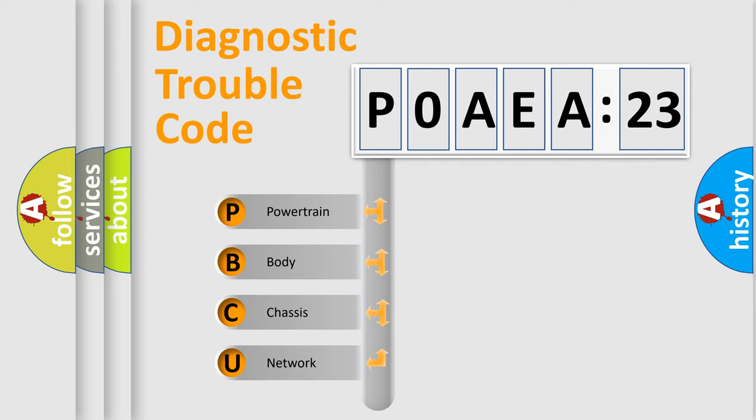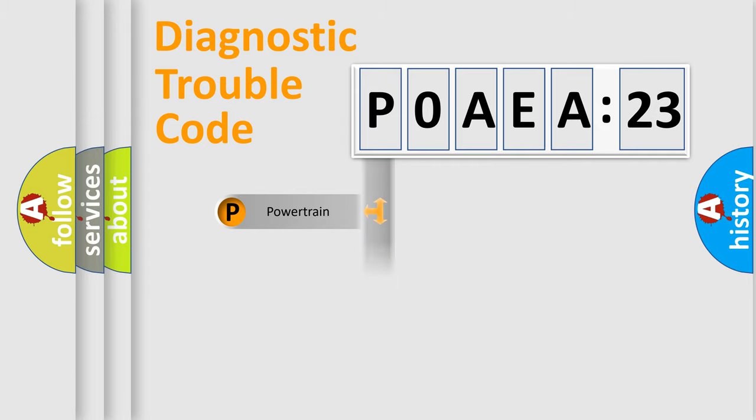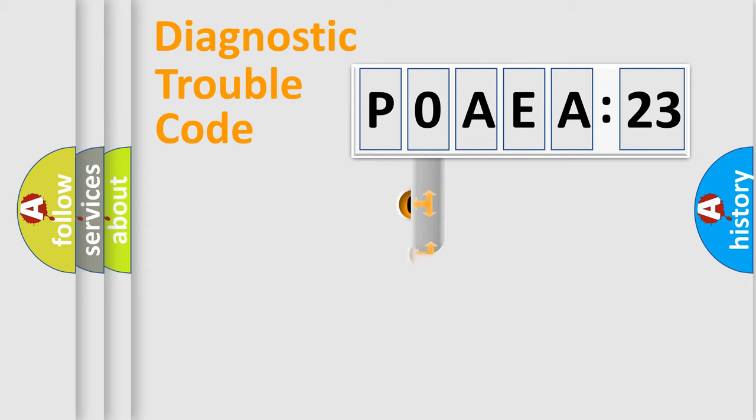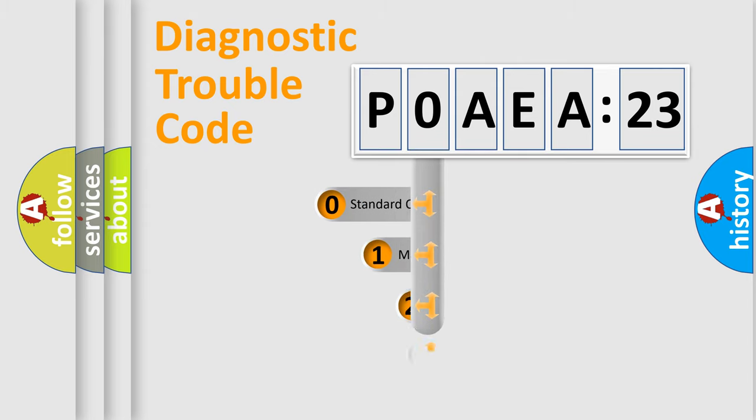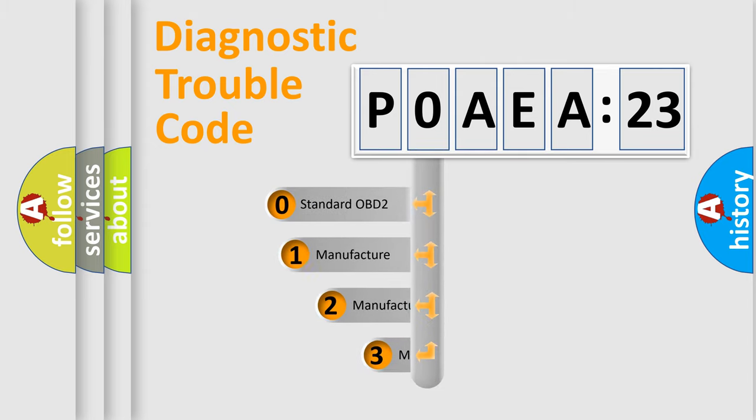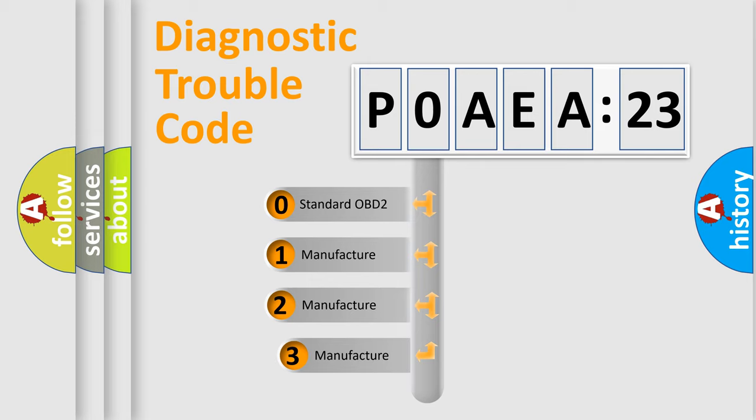We divide the electric system of an automobile into four basic units: Powertrain, Body, Chassis, and Network. This distribution is defined in the first character code.